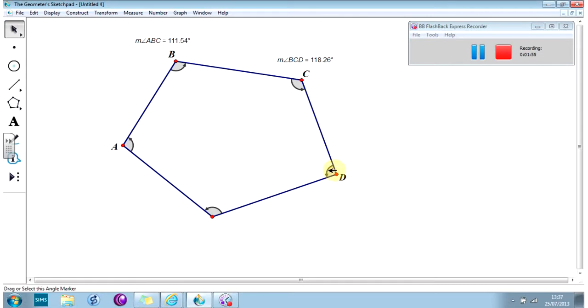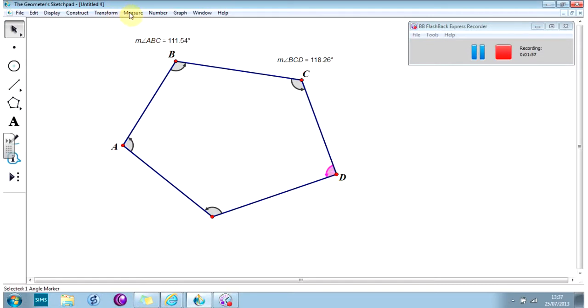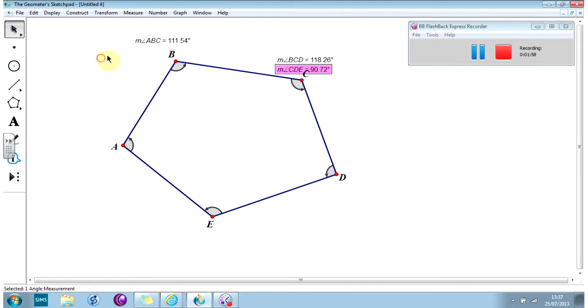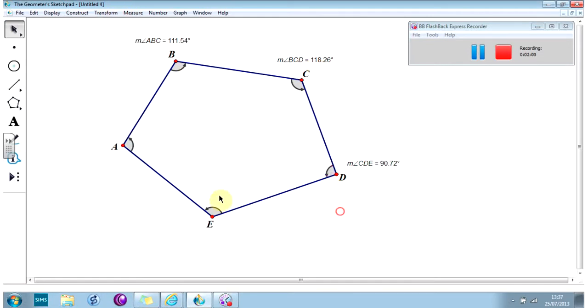Okay. Let's measure the last few angles.